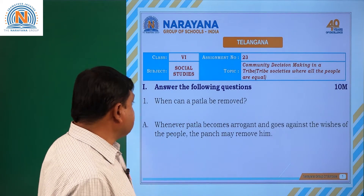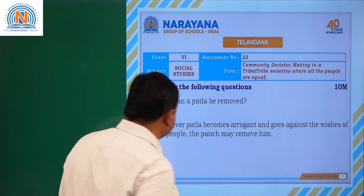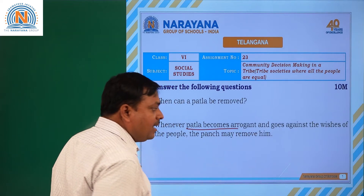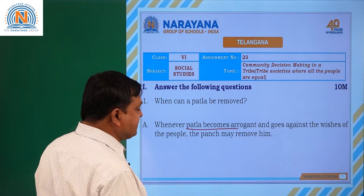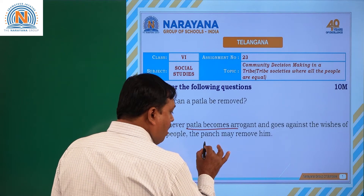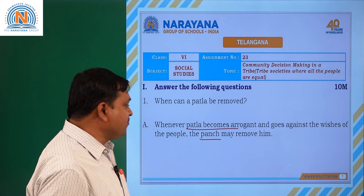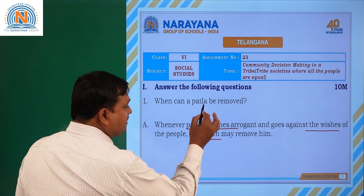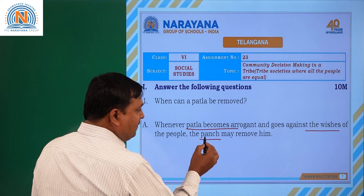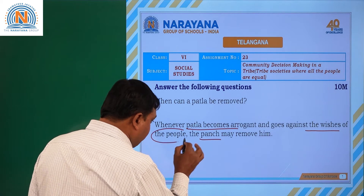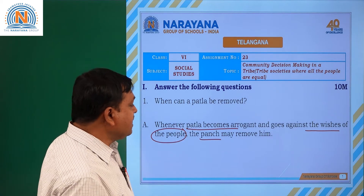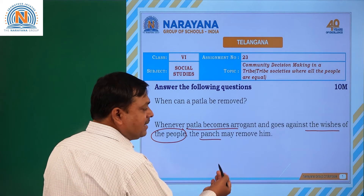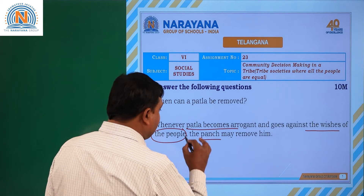The first question is: when can a patla be removed? The patla is one of the important representatives in the tribal areas. The patla is completely dependent on the punch — the punch is the head of the patla. If the patla is not acting in the interests of the people, and if those are taking any type of decision against the tribal people, the punch can remove the patla.